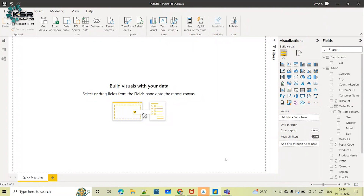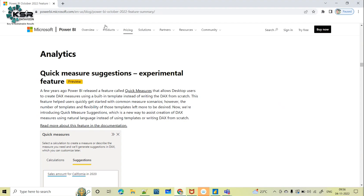Hello everyone, welcome to KSR Data Vision YouTube channel. In today's session, I will be showing one interesting update of Microsoft Power BI for the month of October. This is the Microsoft update October 2022 features.